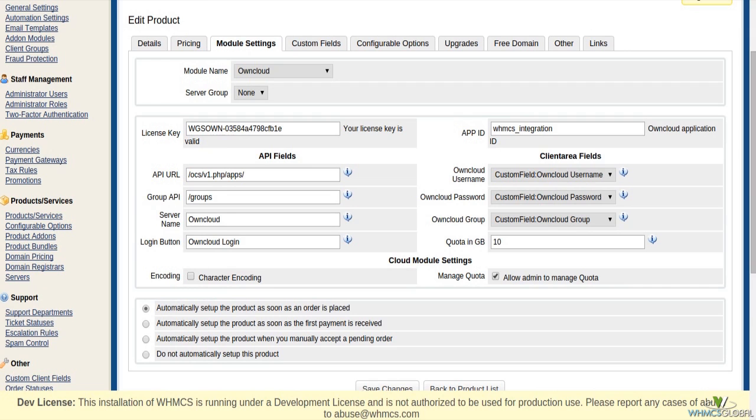WHMCS admin users can set quota for users. Another feature of this module is that quota can be selected by user from client area.